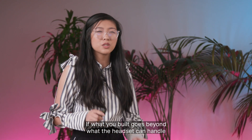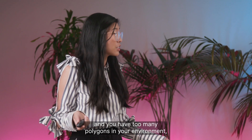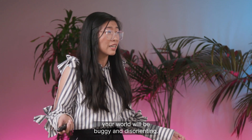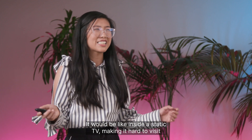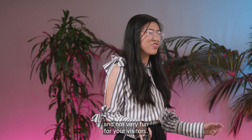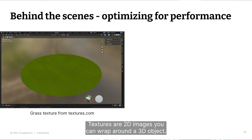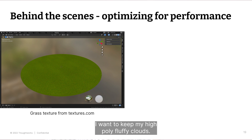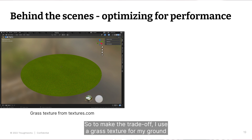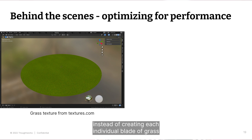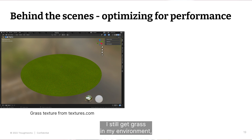If what you build goes beyond what the headset can handle and you have too many polygons in your environment, your world will be buggy and disorienting — like being inside a static TV — making it hard to visit and not very fun for your visitors. To optimize for performance, textures can come in handy. Textures are 2D images you can wrap around a 3D object. I wanted to keep my high-poly fluffy clouds, so to make the trade-off, I used a grass texture for my ground instead of creating each individual blade of grass in 3D. I still get grass in my environment, but that grass is not going to kill my world.